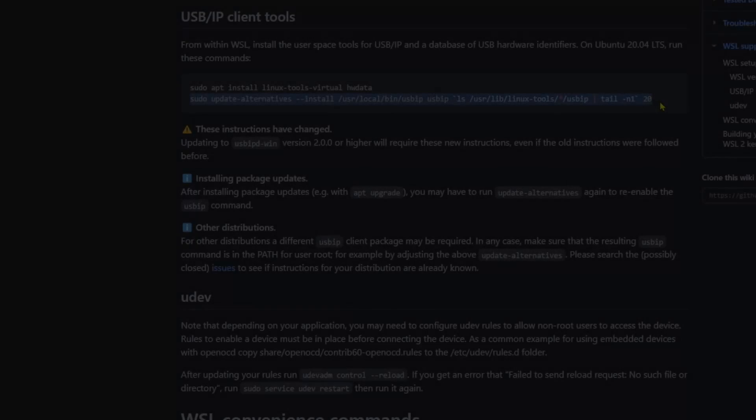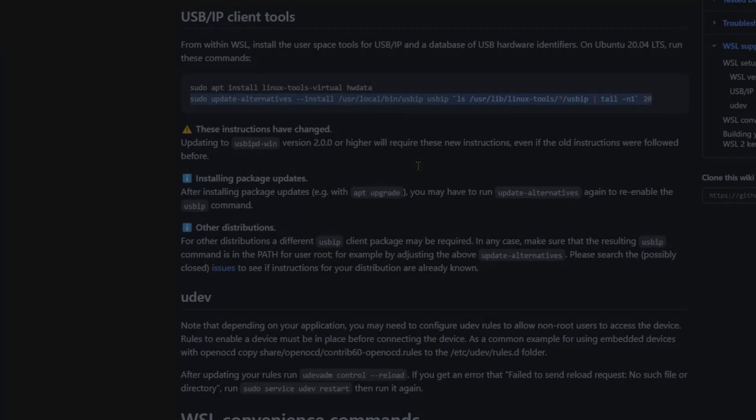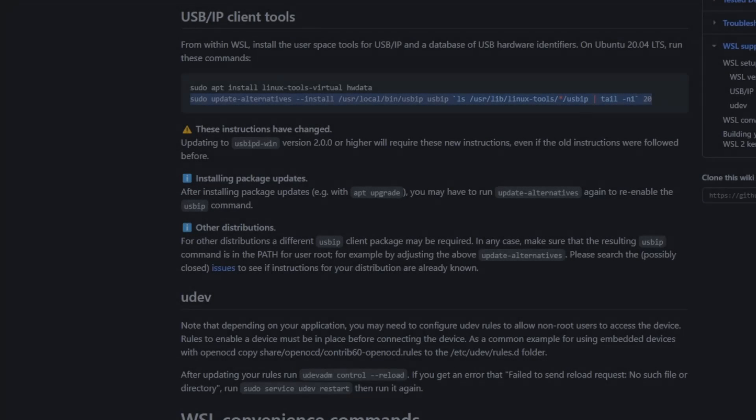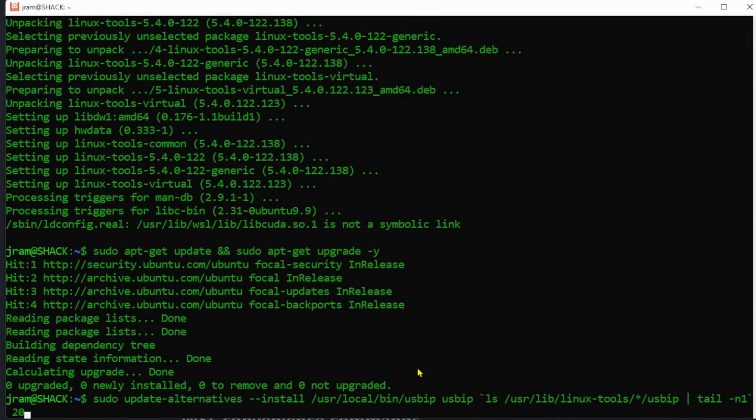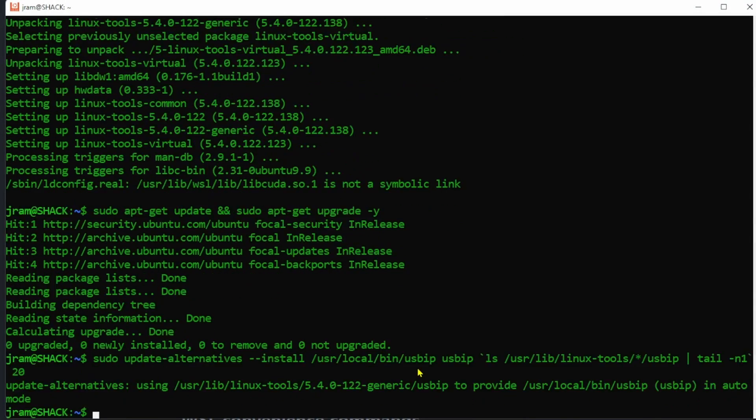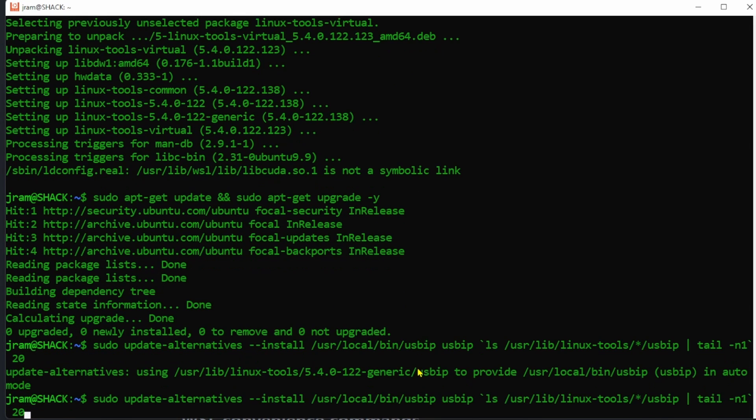And when that's done go back to the instruction page and copy the last line from the area I highlighted earlier and paste that in too. We're nearly done I promise.